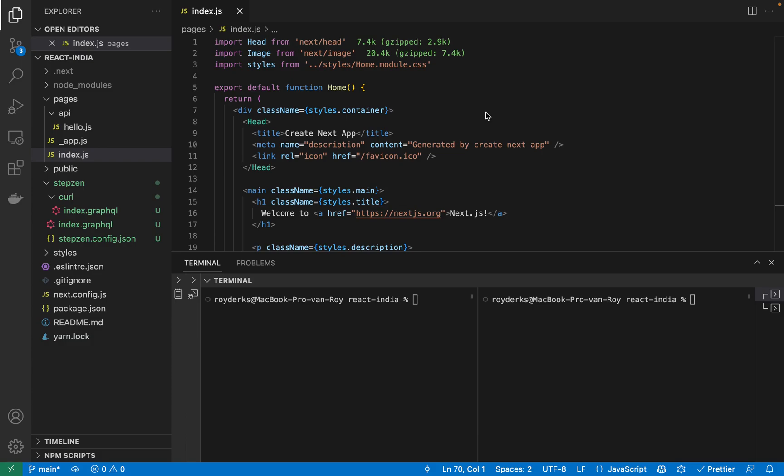In this video, we'll be querying a GraphQL API from a React Next.js application. So what have I done? I've created a new project in VS Code called React India, as of course, I'll be streaming this video from India.